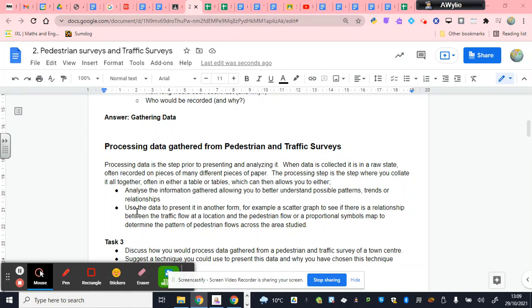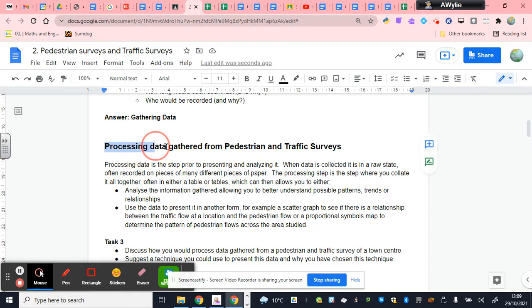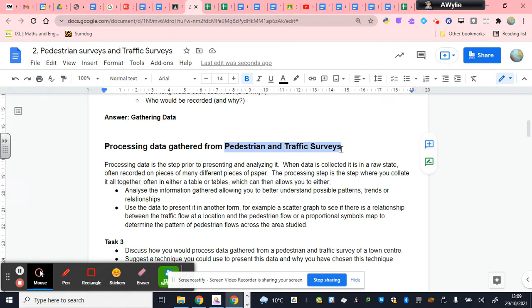Okay, in this tutorial I'm going to discuss how to process data, specifically in this example for a pedestrian and traffic survey that you may have completed. But more specifically, this is a general tutorial on how and why you actually need to process data. What are the effects of processing data?